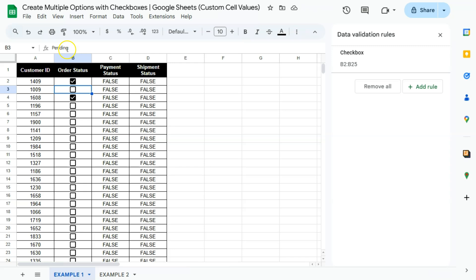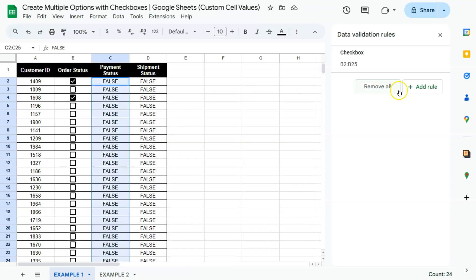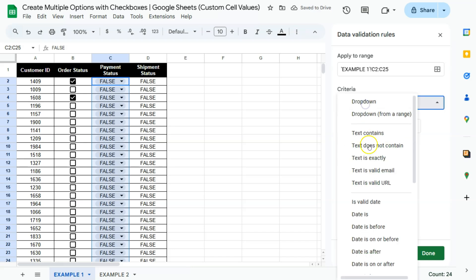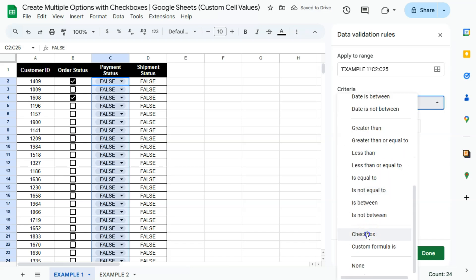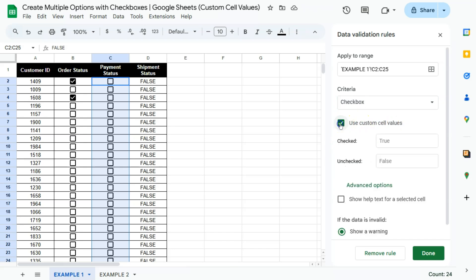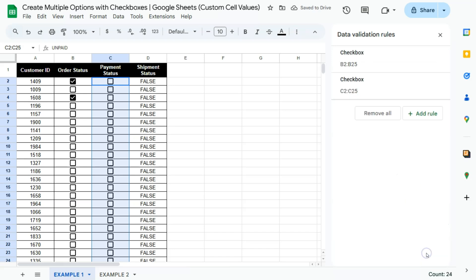Let's do the same thing for the following columns for the payment status. Again, I'm just going to select that range. There we go. So add a rule, we're going to go for checkbox. There we go. Then use custom cell values. We're going to do the same thing this time for the checked. We are going to put in paid. That's our payment status and unpaid for the unchecked one. Click on done.